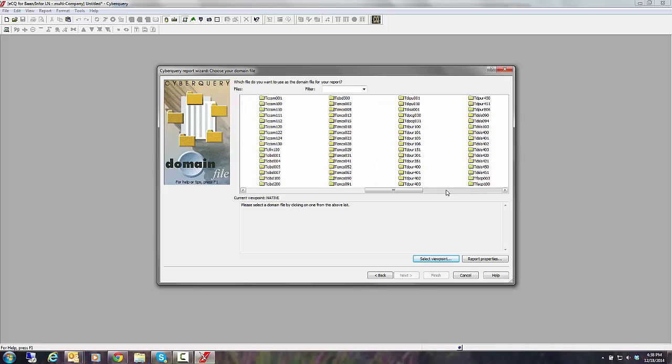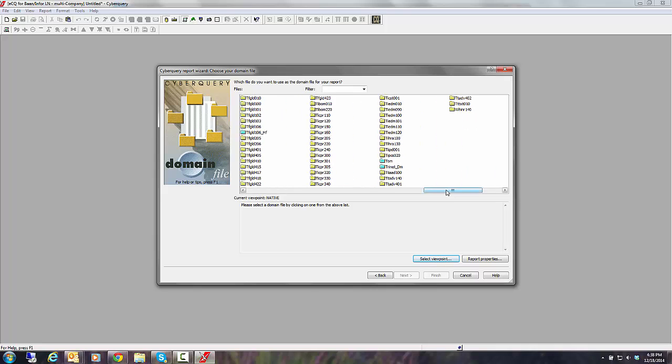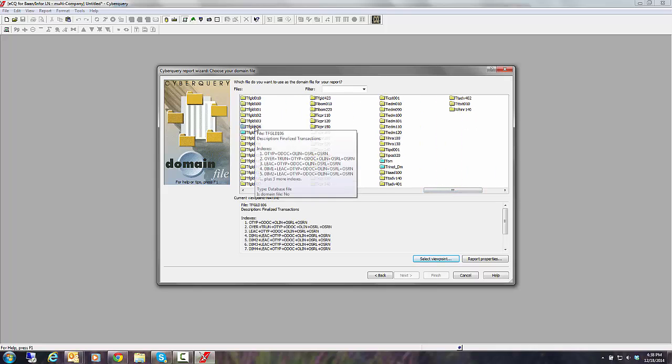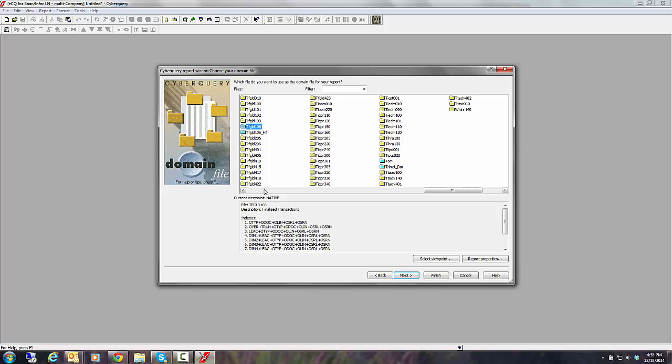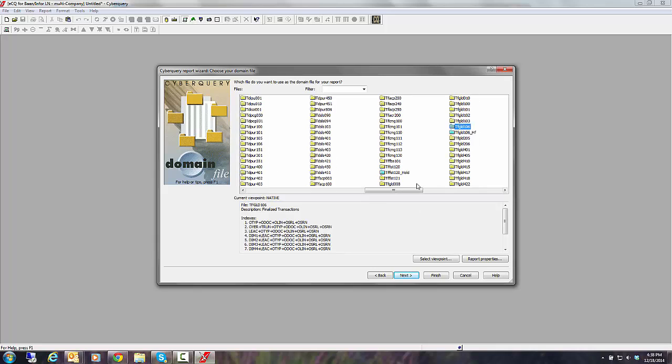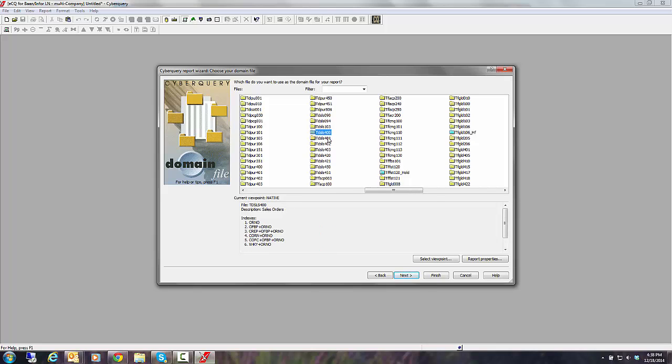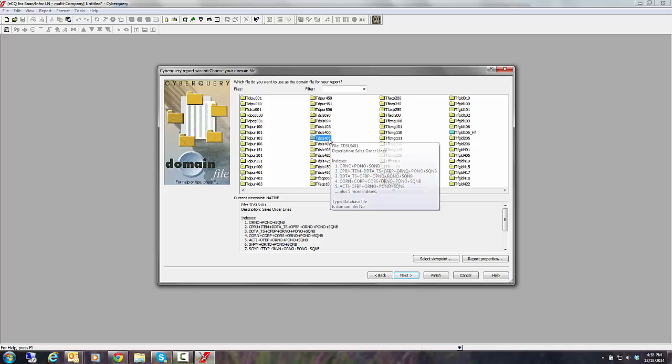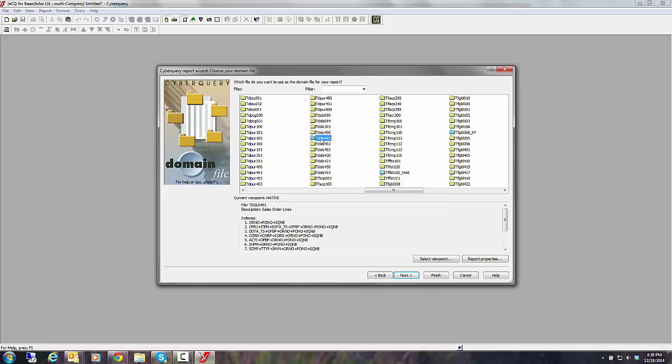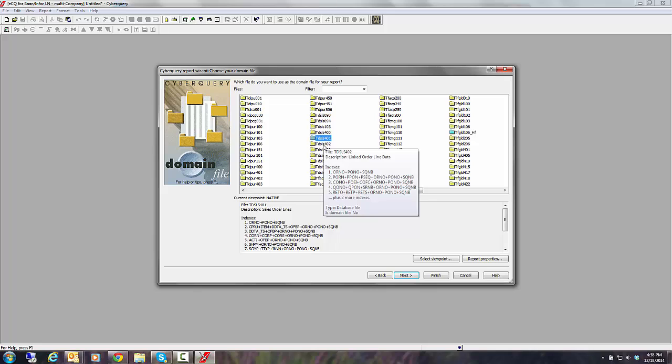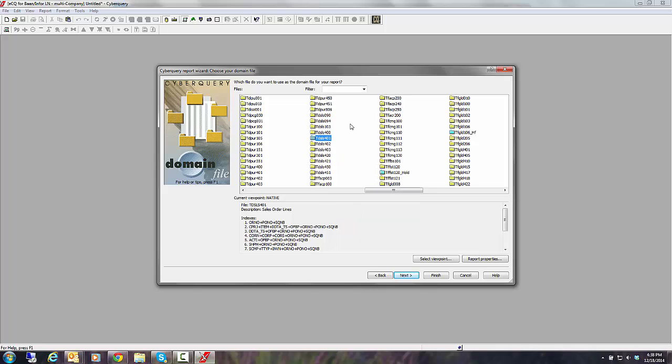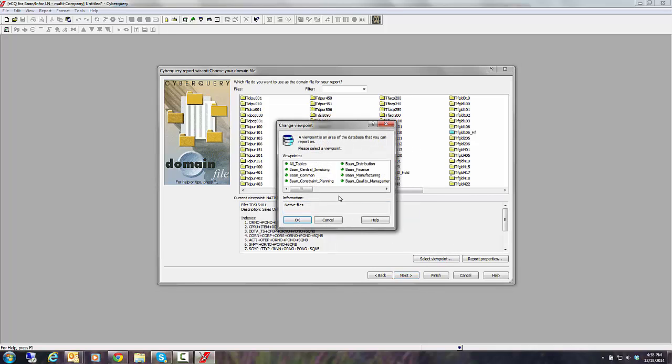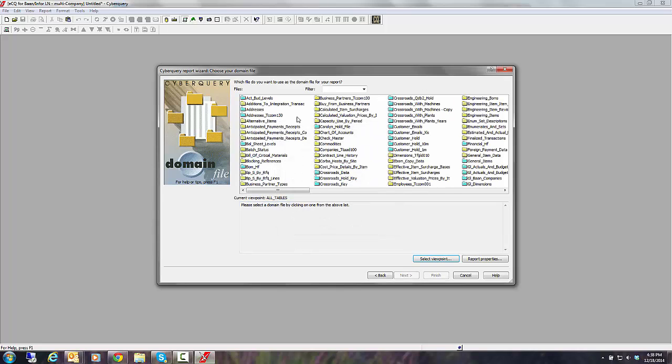Just to prove that this really is good old LN data, let's look at the native table names. And if I scroll over here, you can see that here's TFGLD 106. If we go back over here, here's TDSLS 400 or 401. That would be TDSLS 040 or 041 in Baan 4. But the system works the same whether you're dealing with Baan or LN or Baan 5 or really pretty much any other application. But since I'm an end user, let's go back to the end user viewpoint, which we call all tables.